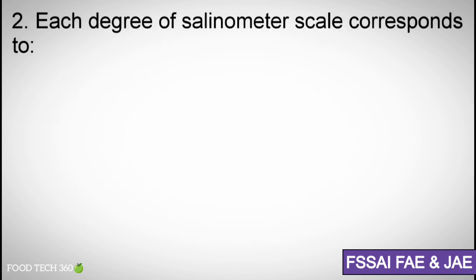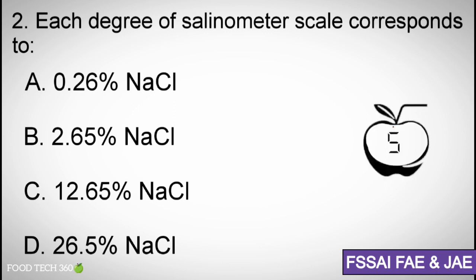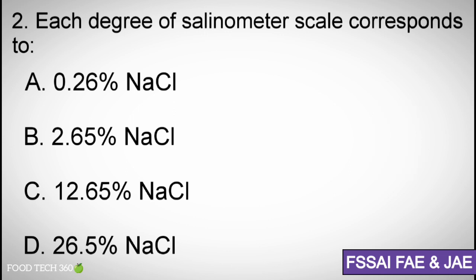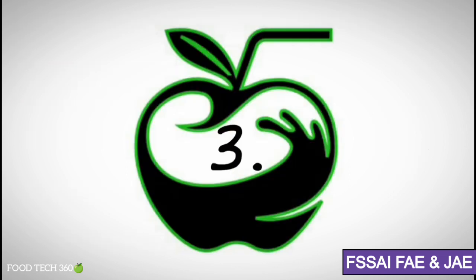Question number 2. Each degree of salinometer scale corresponds to: A. 0.26% NaCl, B. 2.65% NaCl, C. 12.65% NaCl, D. 26.5% NaCl. Correct answer: A. 0.26% NaCl.